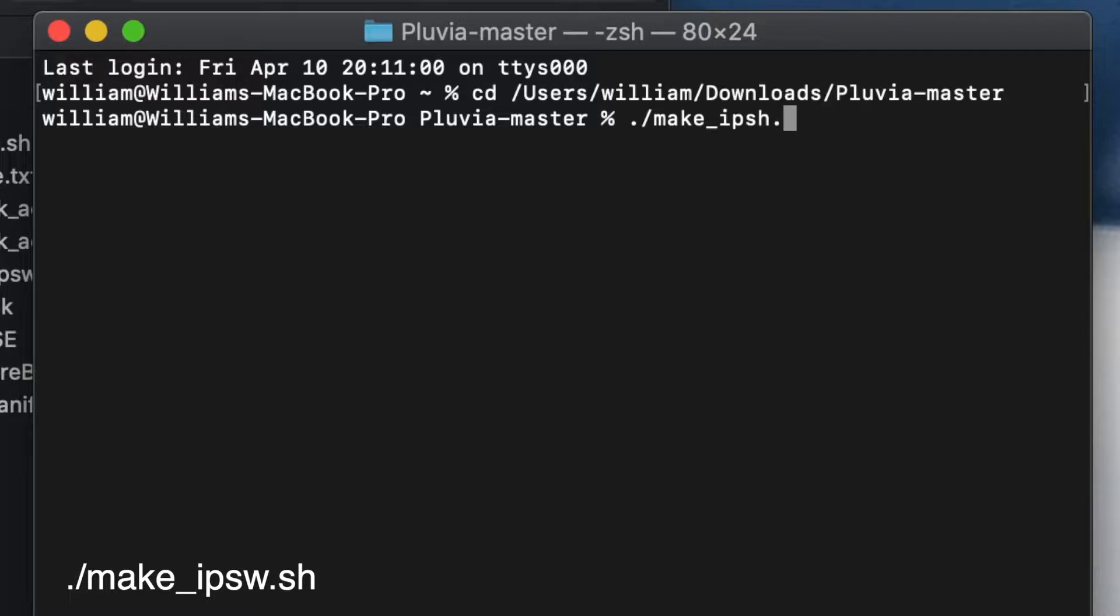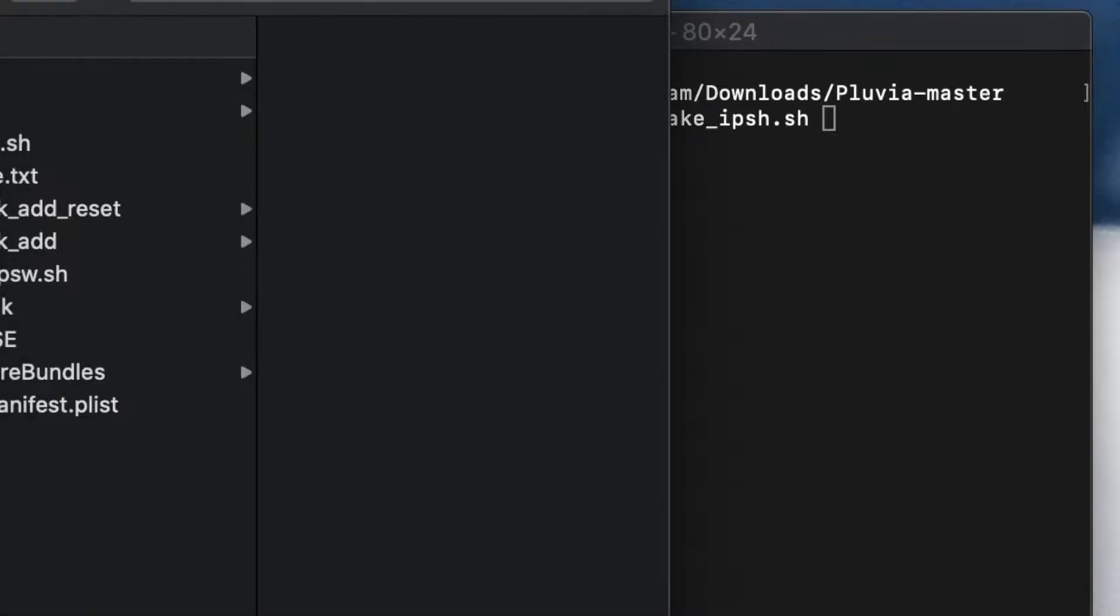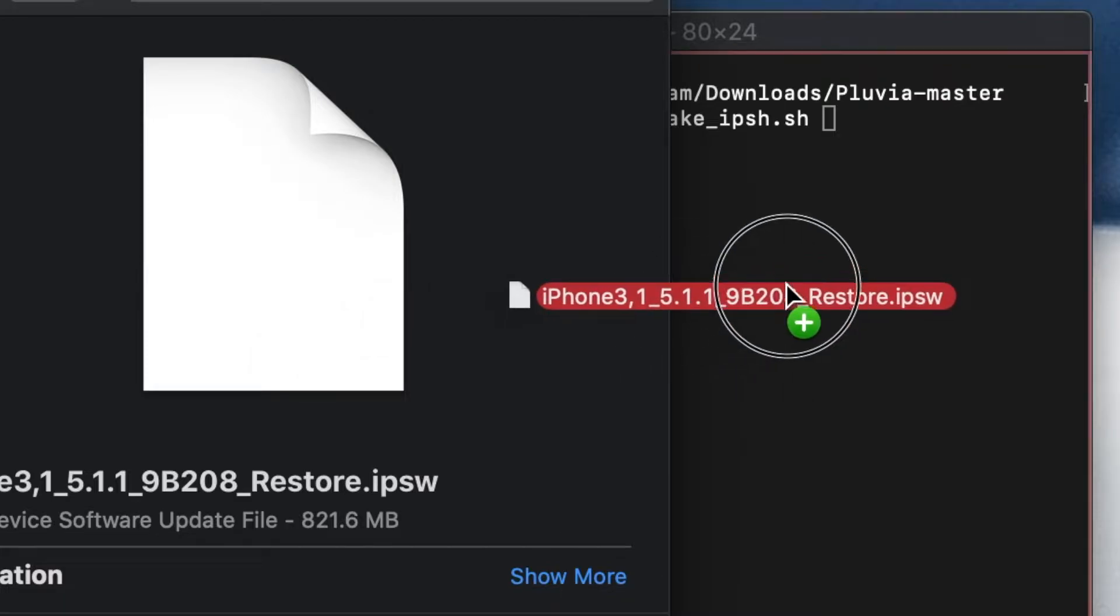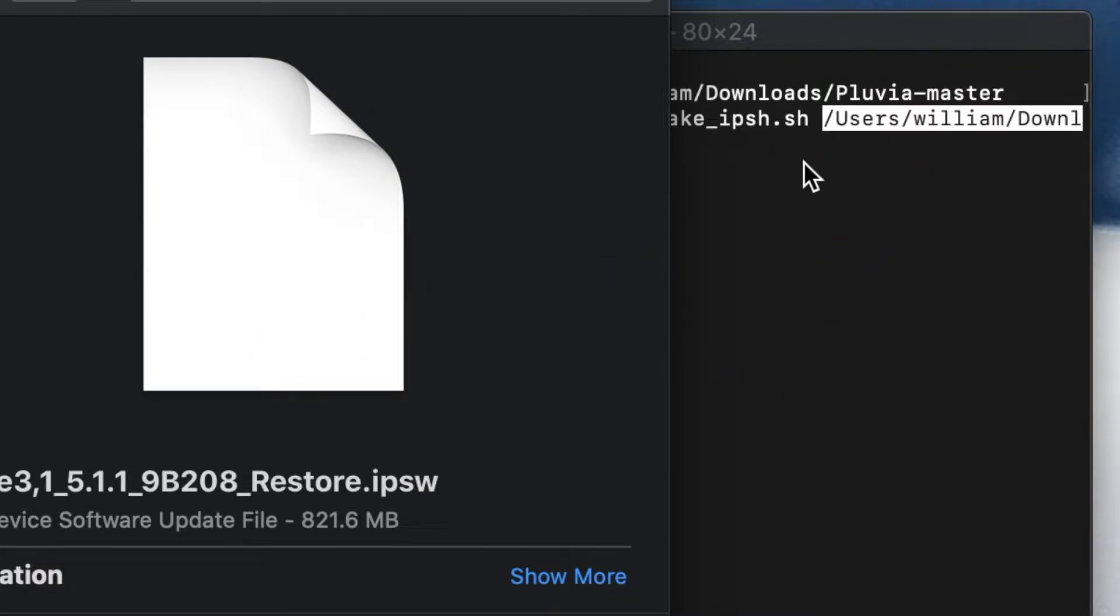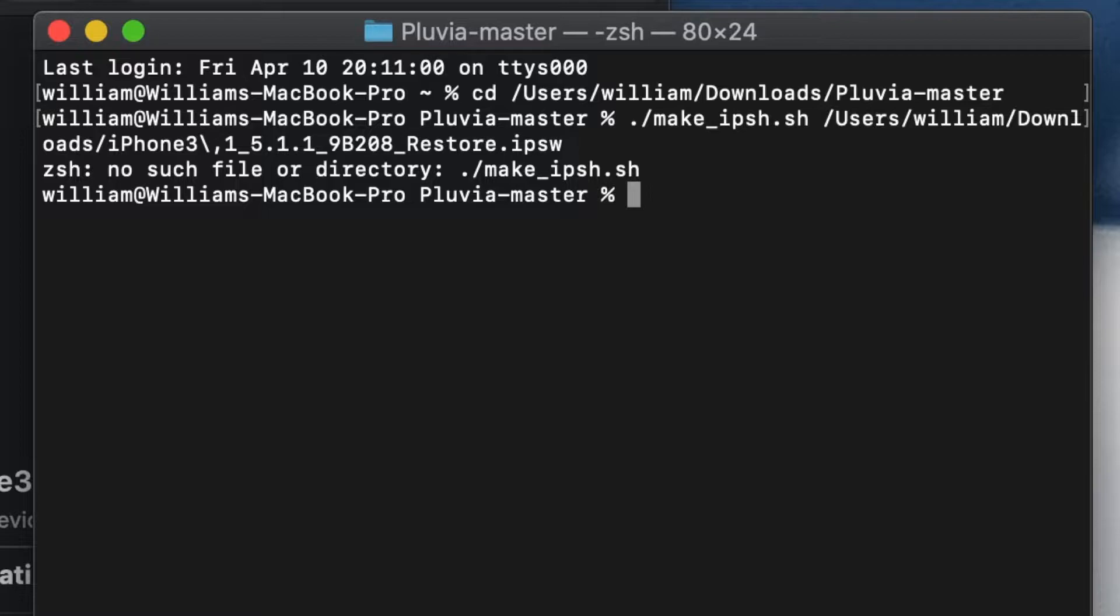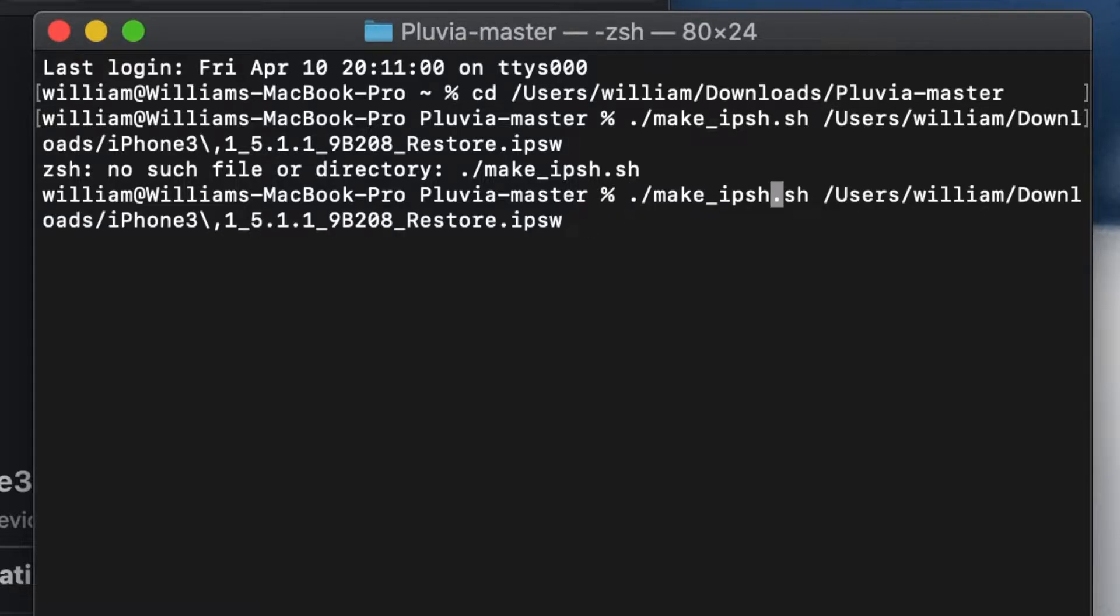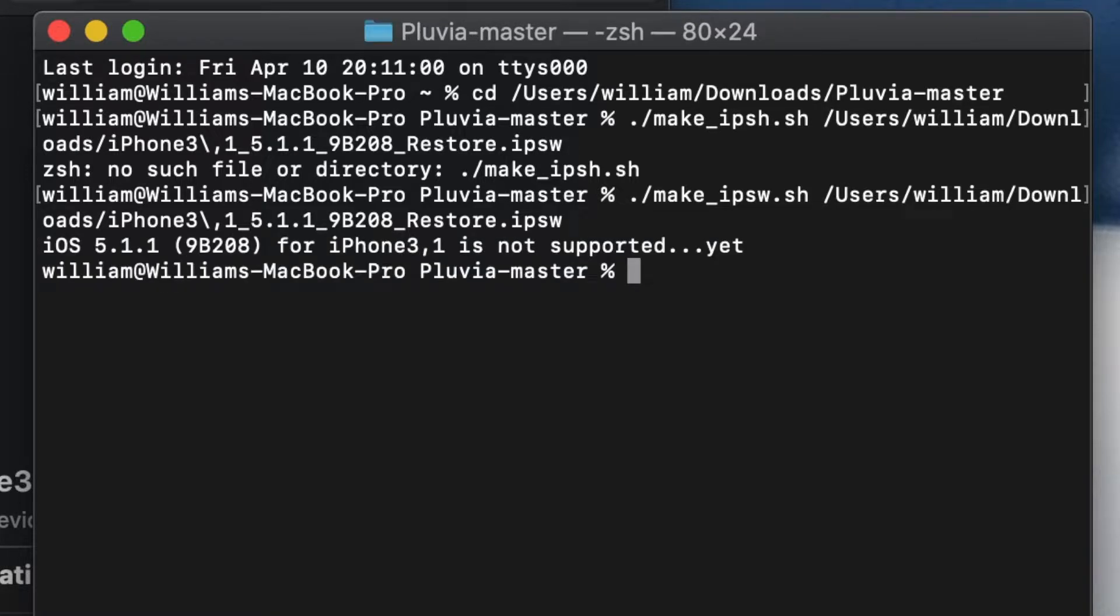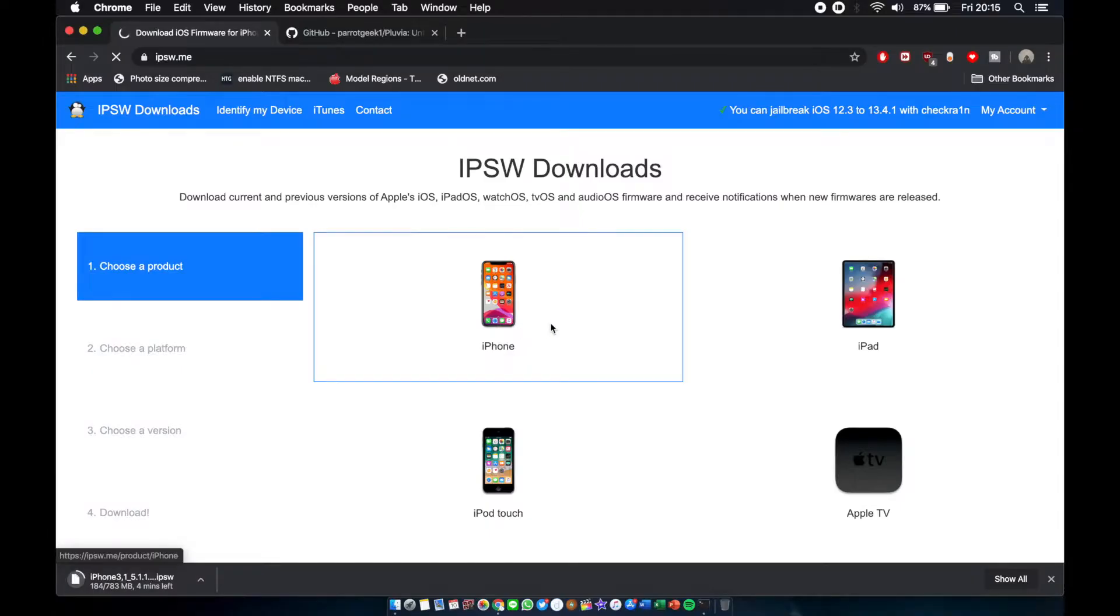Now you're inside the Pluvia master folder. Next thing we're gonna type in dot slash make underscore ipsw dot sh space, and then we're gonna drag our desired iOS that we want to downgrade. Mine is 5.1.1, the lowest that this tool is supporting.